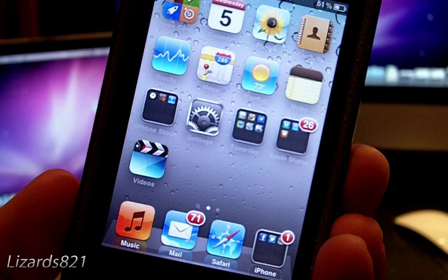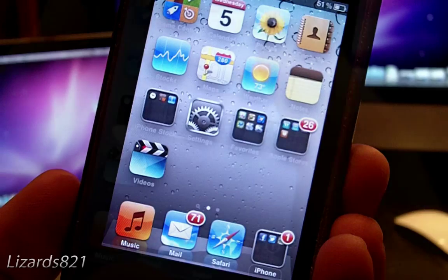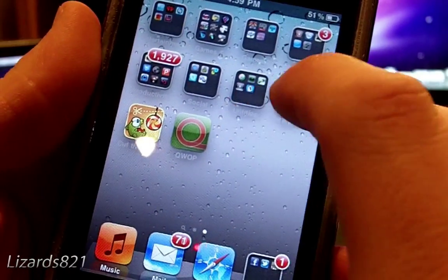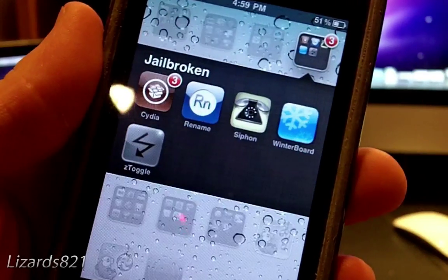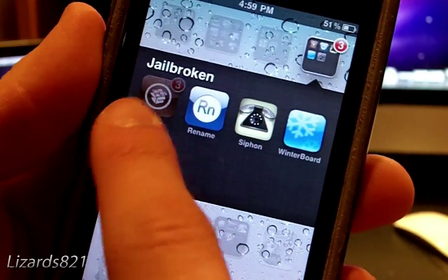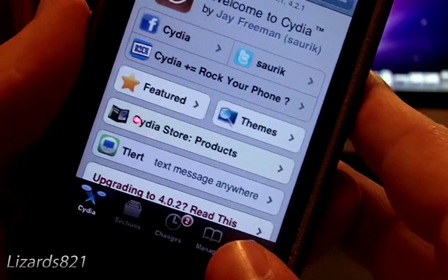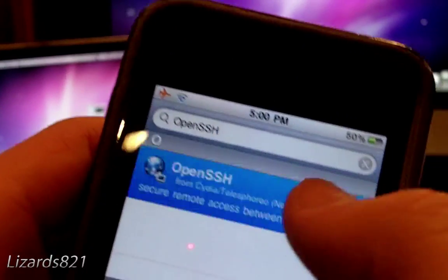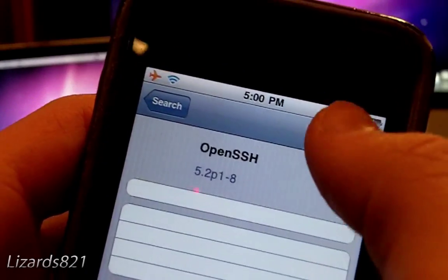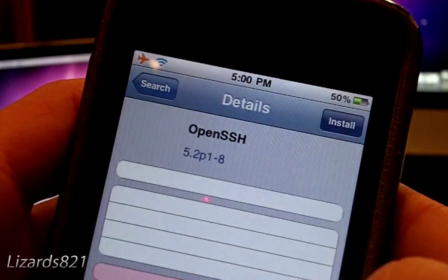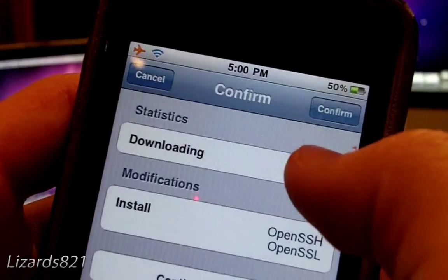So what you need is your iDevice, as well as a Mac or PC, because we need to SSH onto the device. To get SSH, open up Cydia. Once Cydia loads, simply search for OpenSSH, tap on it, install and confirm. Once done, hit Return to Cydia and go back to the home screen.